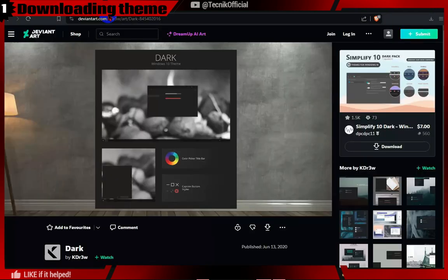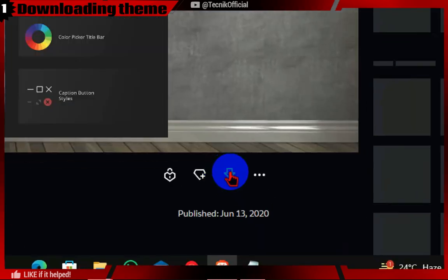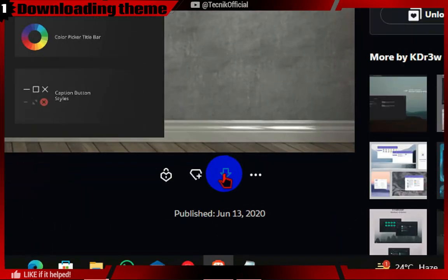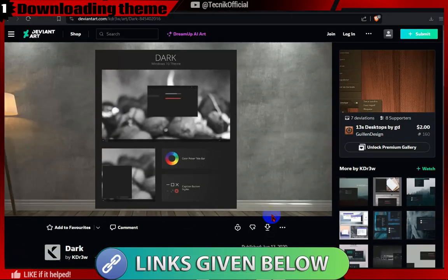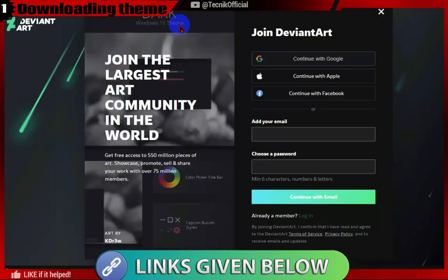Now we will download the Dark Theme. To download the theme, you need to log in quickly or sign up using a Google account or email, then click the Download button.